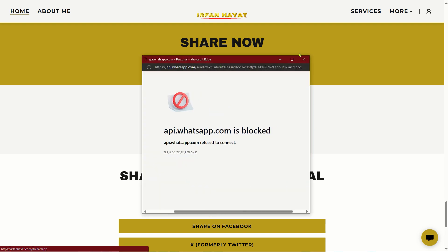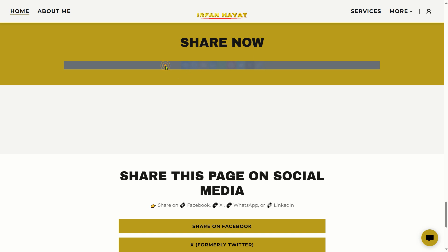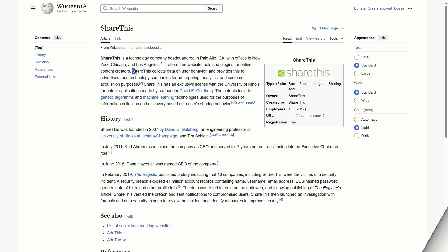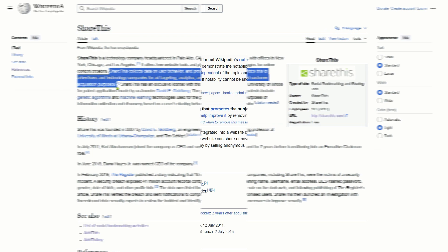Moreover, there are significant downsides to using these external tools. Tools like Add to Any and ShareThis track user behavior on your site and sell this data to advertisers.